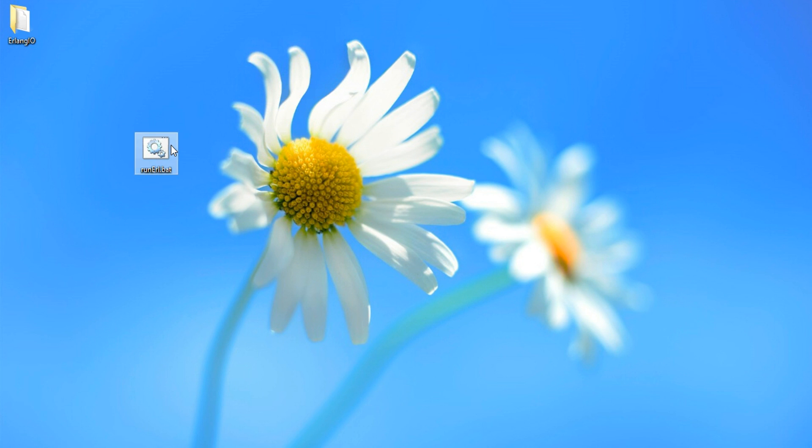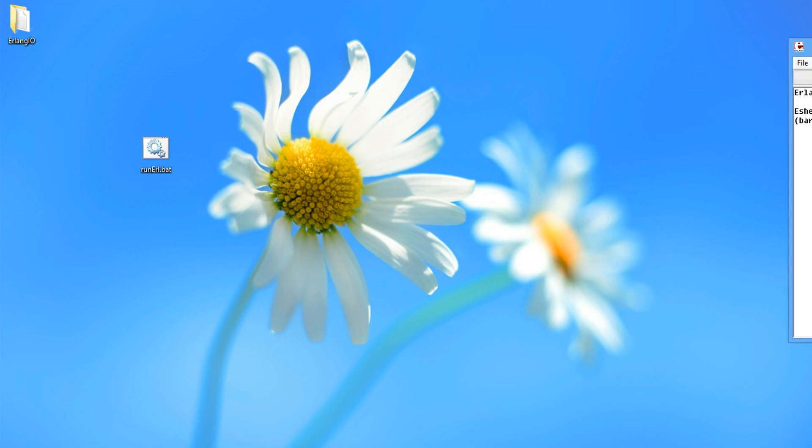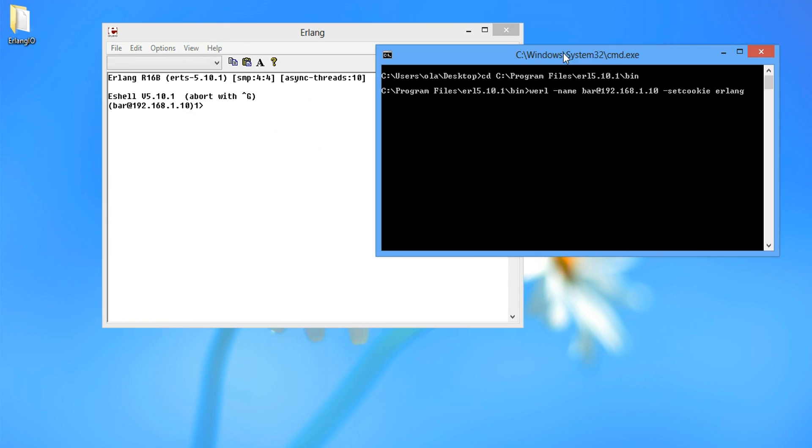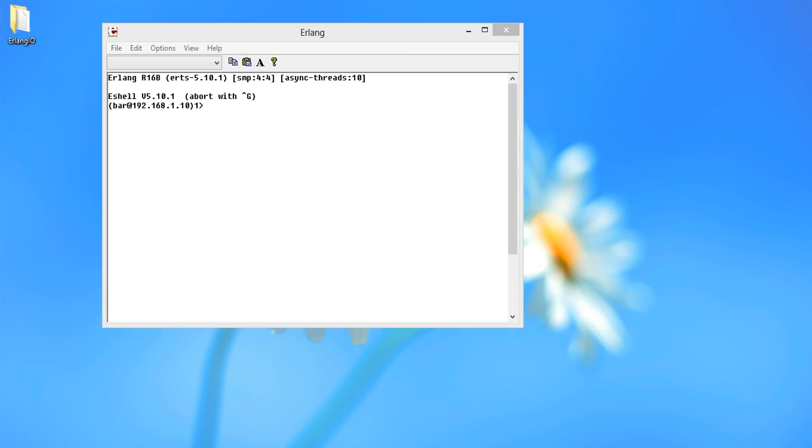Now we run the BAT file. And this loads up with command prompt. So just ignore this.